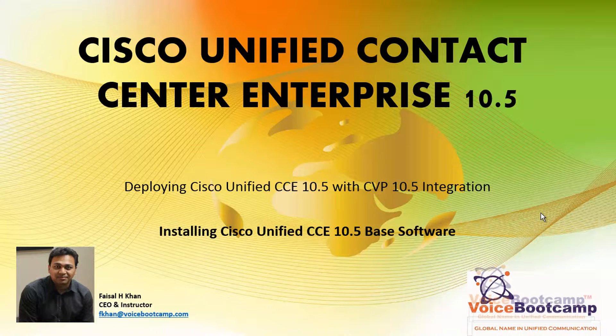In this particular video, I'm going to show you how to install Cisco Unified Contact Center Enterprise, the base software.